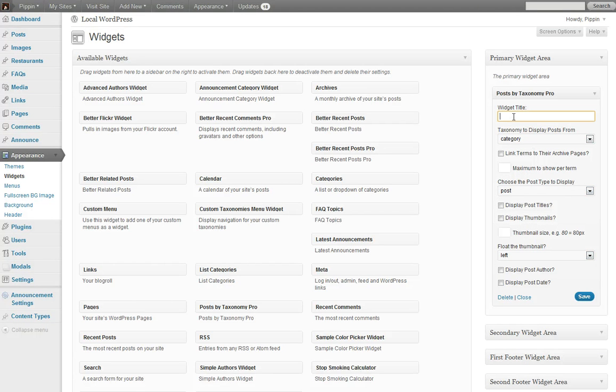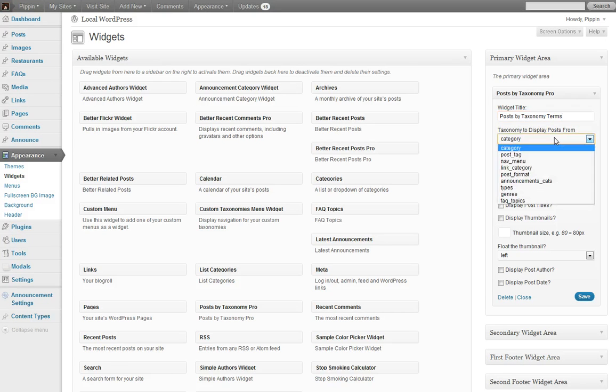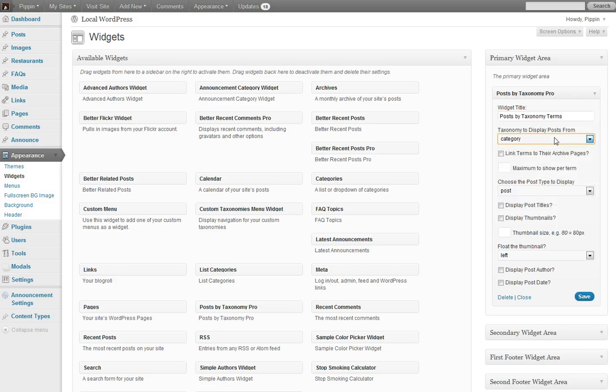We have a variety of options. First of all is our Widget Title, Post by Taxonomy Terms. And now we can choose a taxonomy that we want to display. So in this case, let's start out with Category and then I'll show you the others.